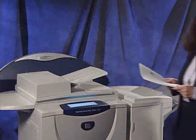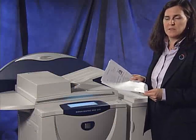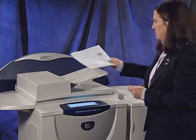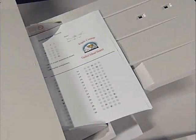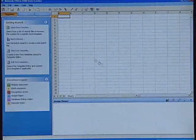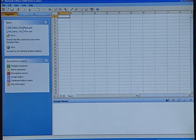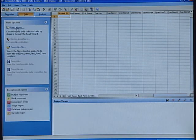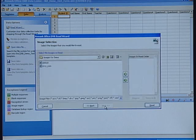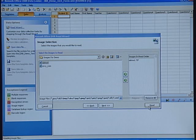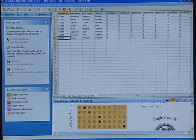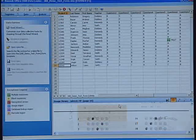Now we're ready to start grading and analyzing our tests. Let's go ahead and scan these completed tests out to a pre-defined network folder. Now let's open up the Remark Office application and the associated template for the forms we just scanned. The first thing we want to do is read the images that we scanned out to the network folder. Using the read wizard, I'm going to point to those images where they reside on the network, and it's as simple as just hitting the read button. The tests are now being grabbed from the network, brought in, and the images captured.